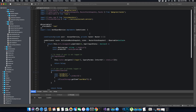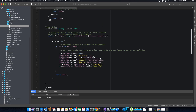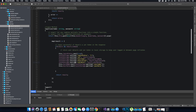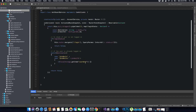Inside the account service class, when the user logs into the application we store the value of the user role in local storage using the user role key. To access that value now, we call localStorage.getItem with the user role key. Then we check if it is equal to 'customer' or if the local storage user role is equal to 'admin'.